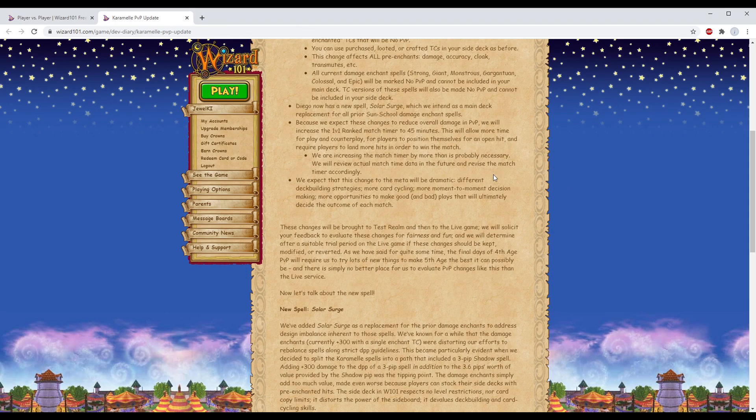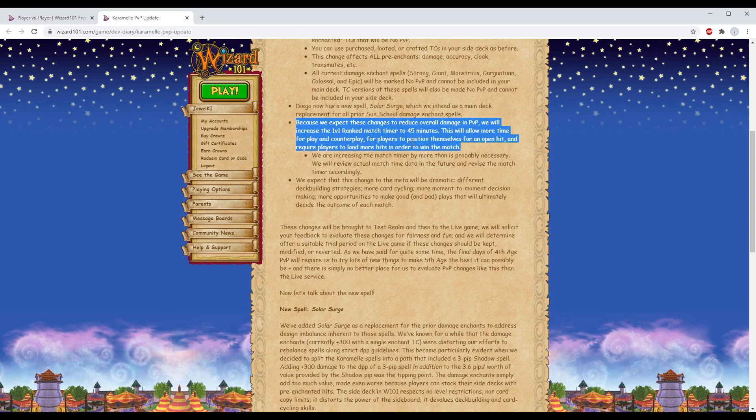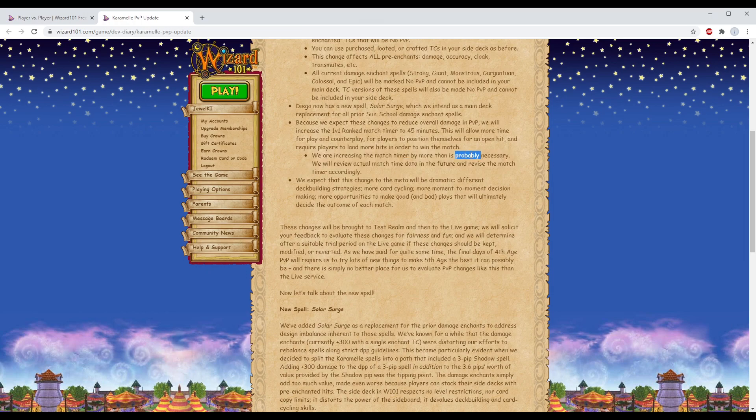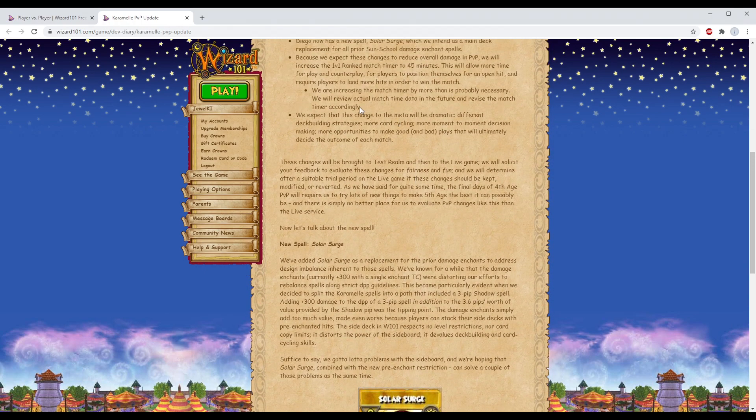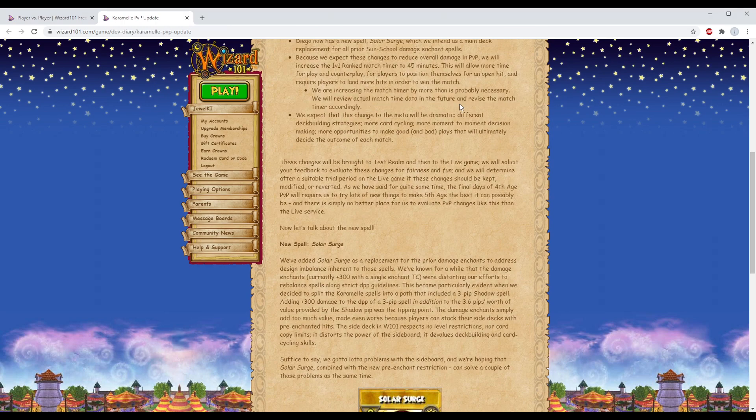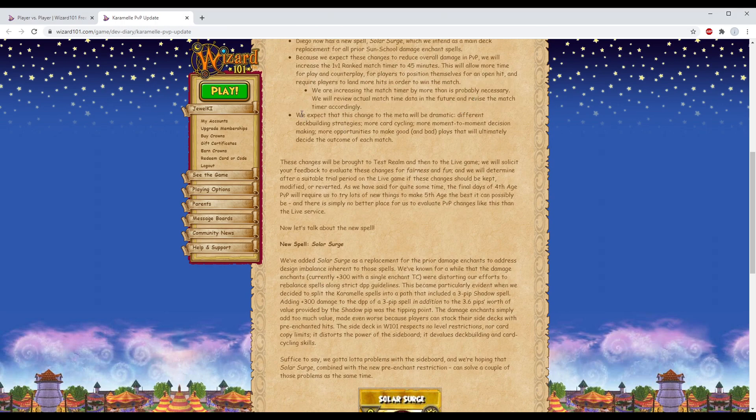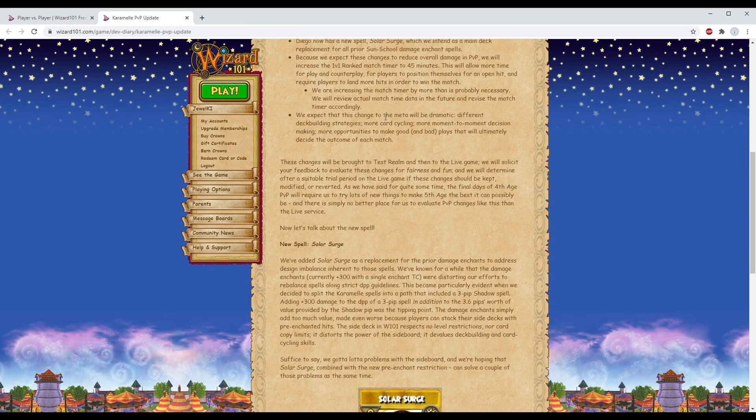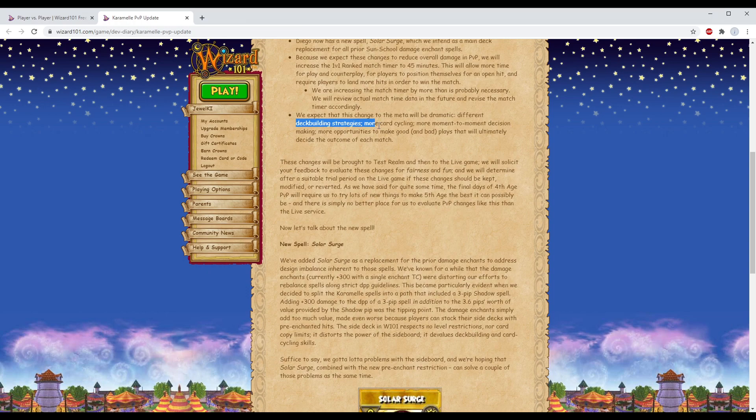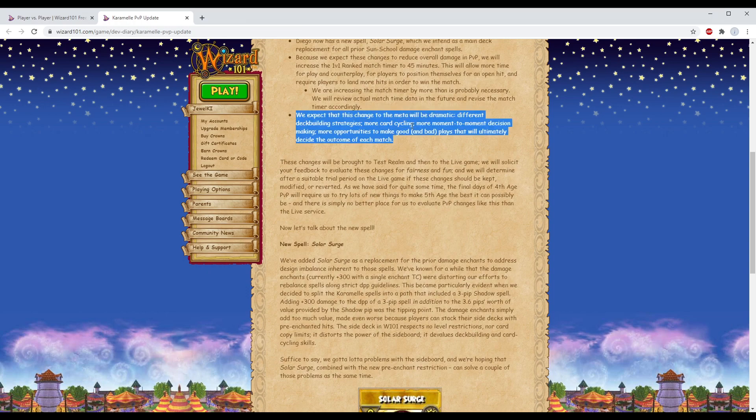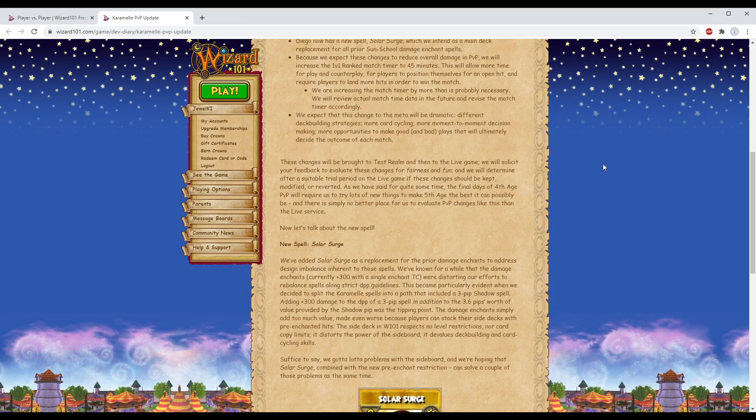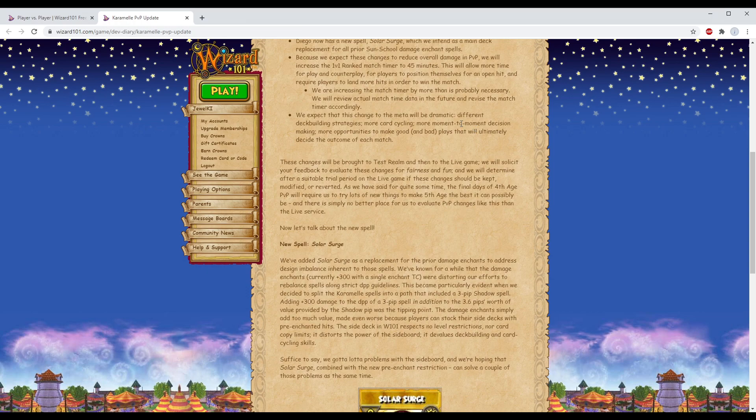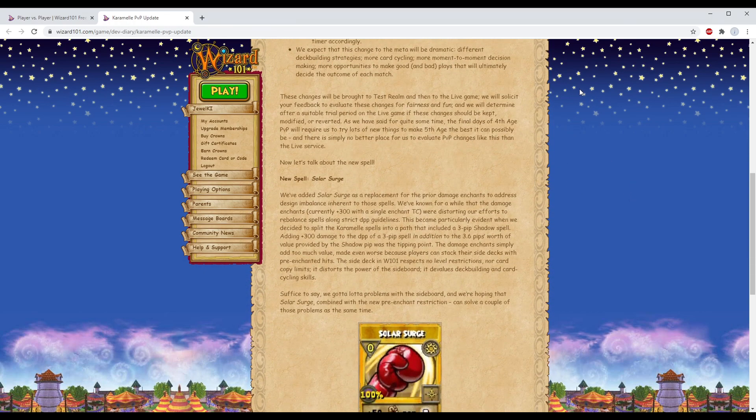You have to not only pull the enchant but also the hit as well. You would need to pull two cards and then be able to use them. We are increasing the match timer by more than is probably necessary, that is a fact. We expect that this change to the meta will be dramatic - yes, you are upending the meta as we know it and ruining the game. Different deck building strategies, more card cycling, more moment-to-moment decision making - in other words, they're leaving it all up to RNG, and we love RNG. That's what they're trying to tell us.